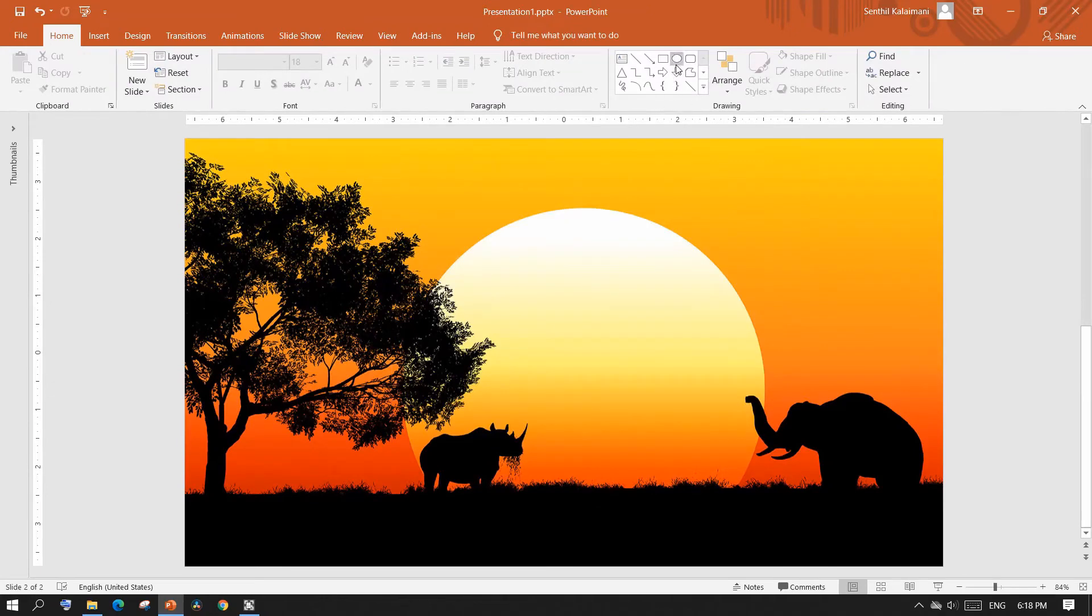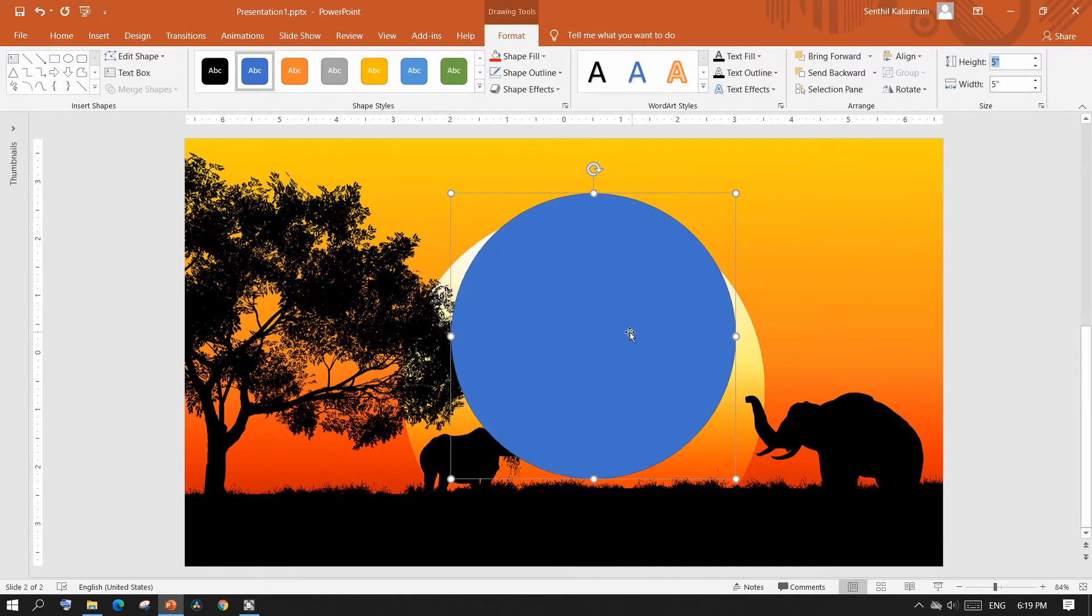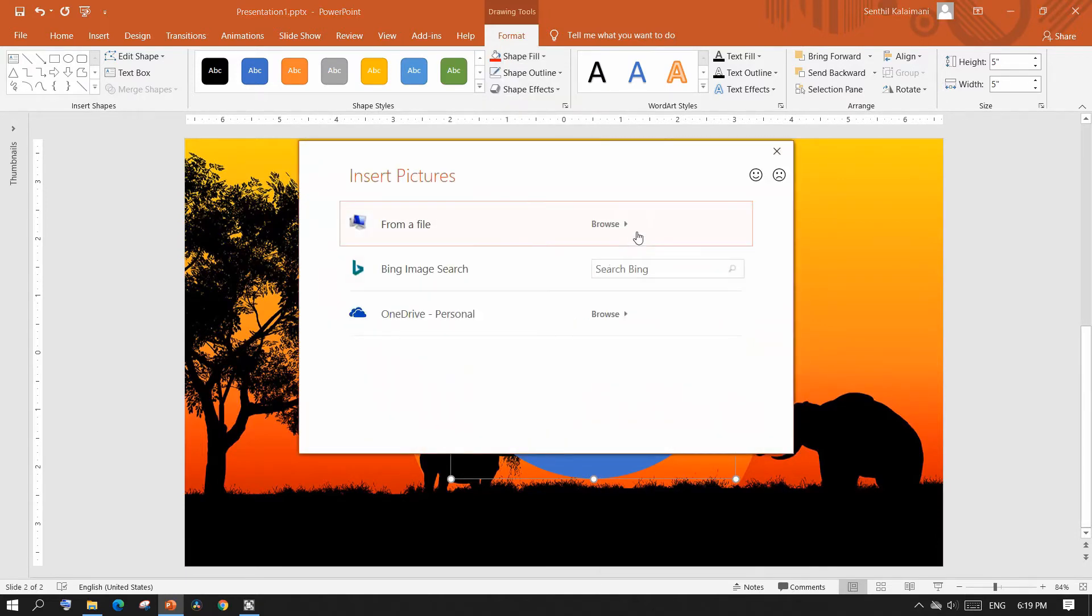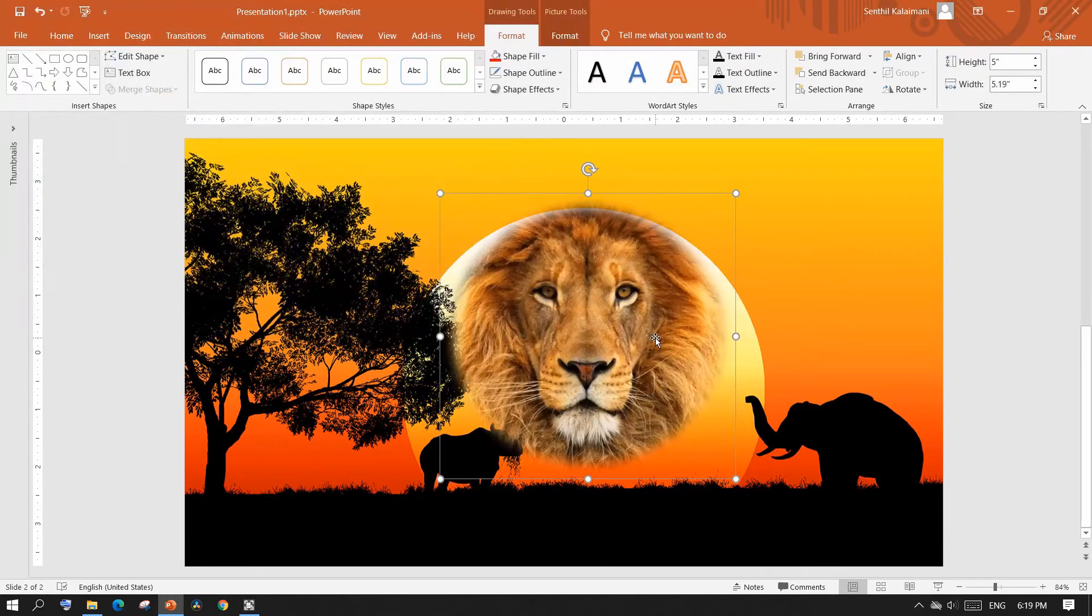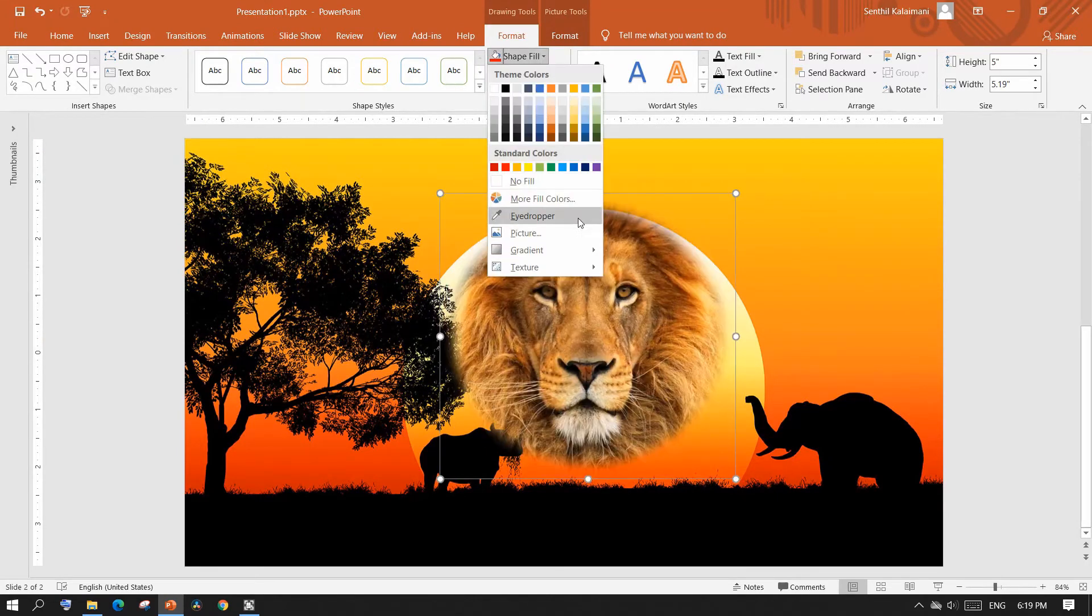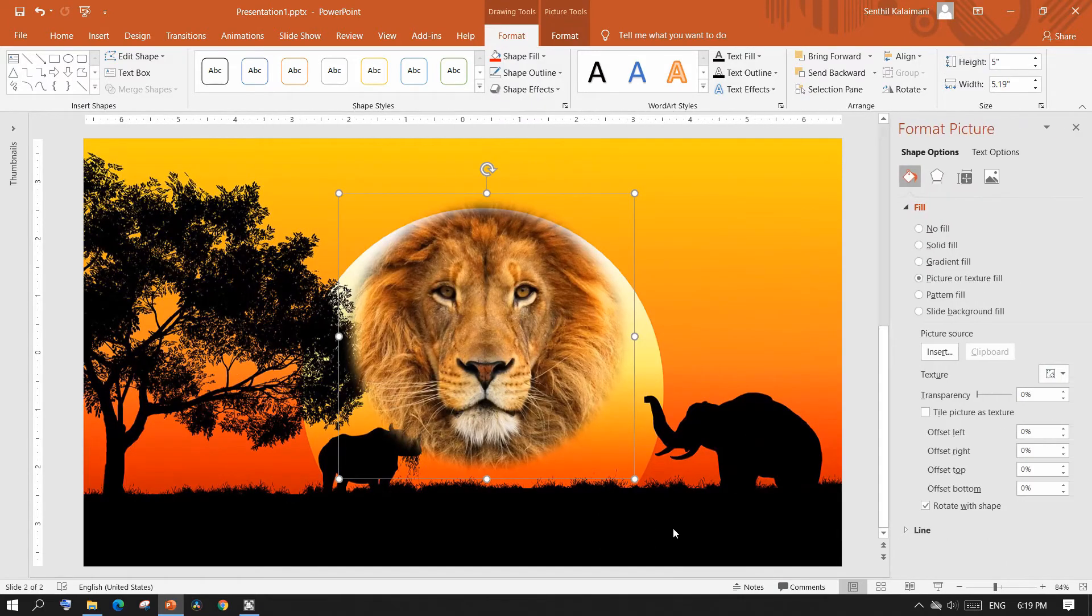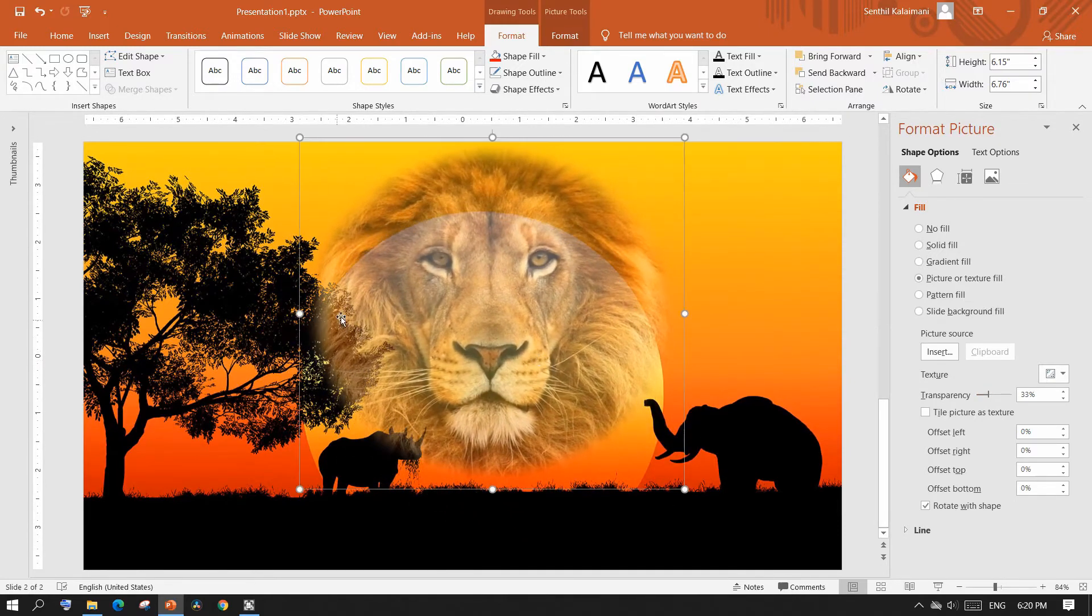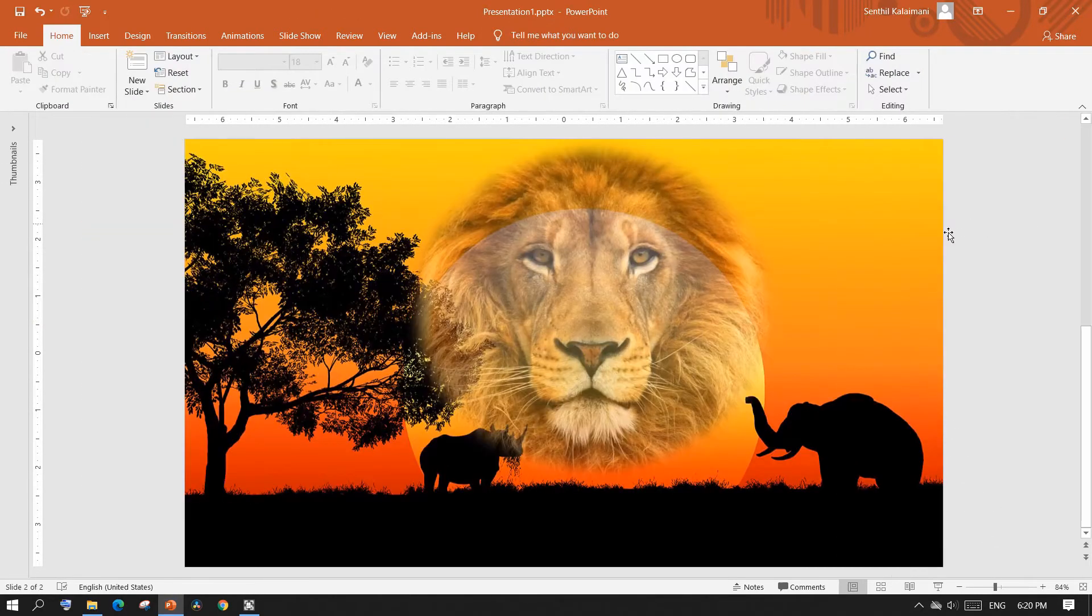Now draw a circle to the desired size. From the format menu, select shape fill and then select picture. Now browse and select the picture that we saved. The image now behaves like a shape. Now open format picture panel and set the appropriate transparent level.